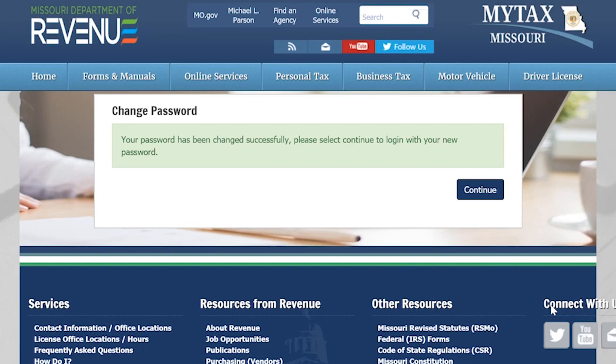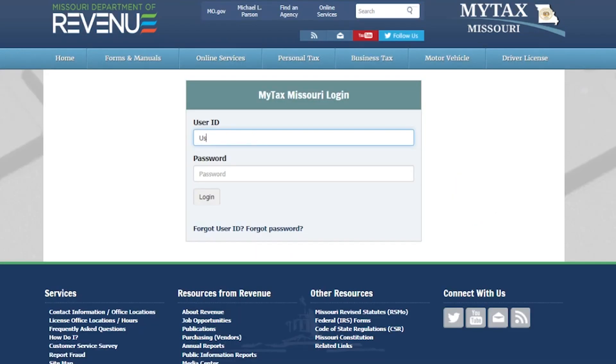Select Continue. Here, you will log in using your user ID and your new password.